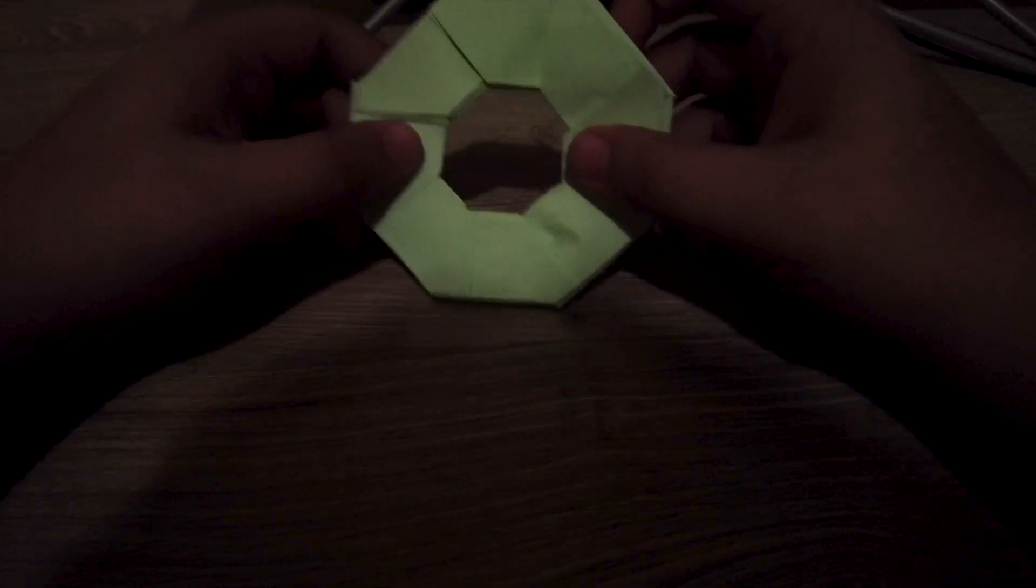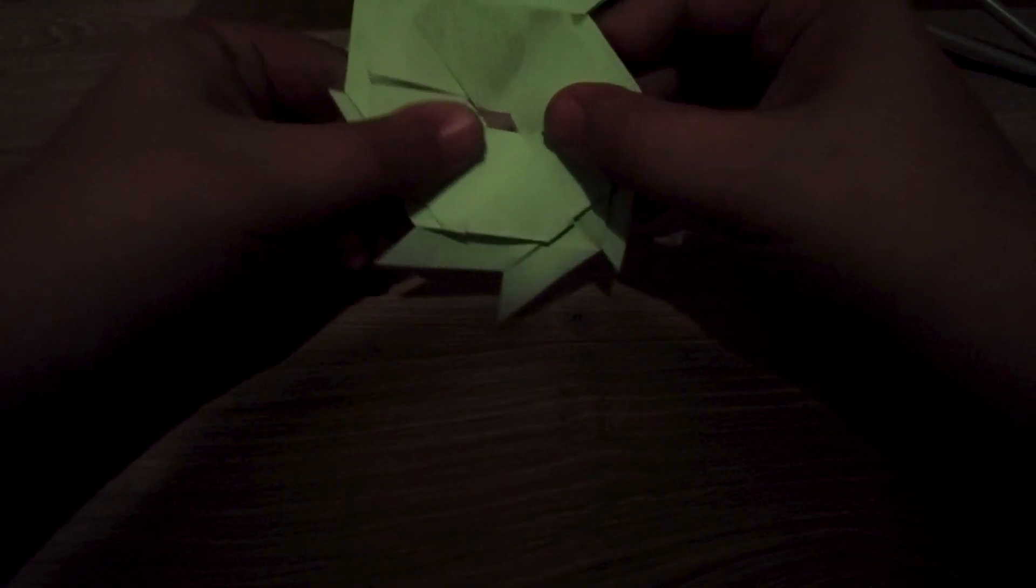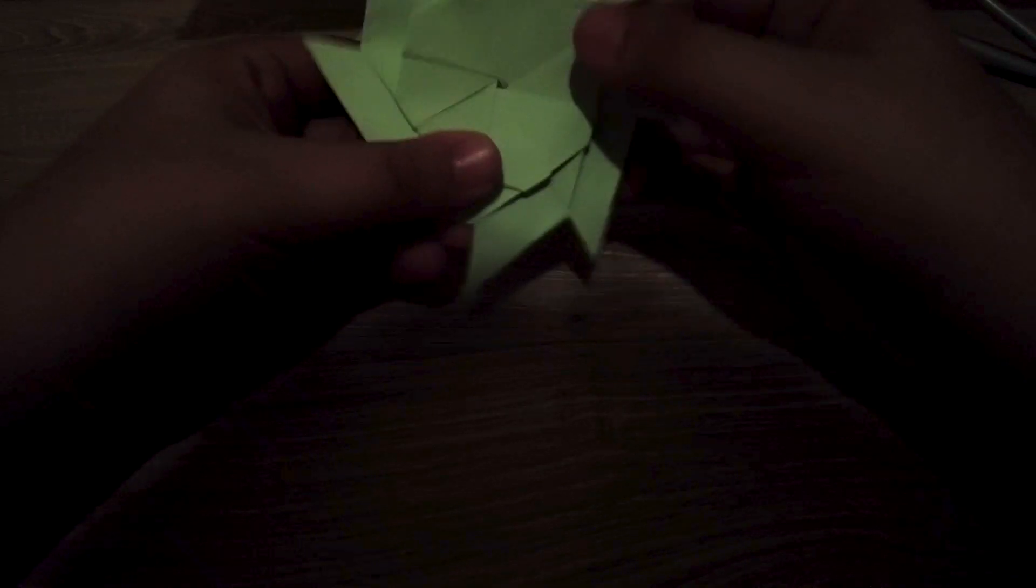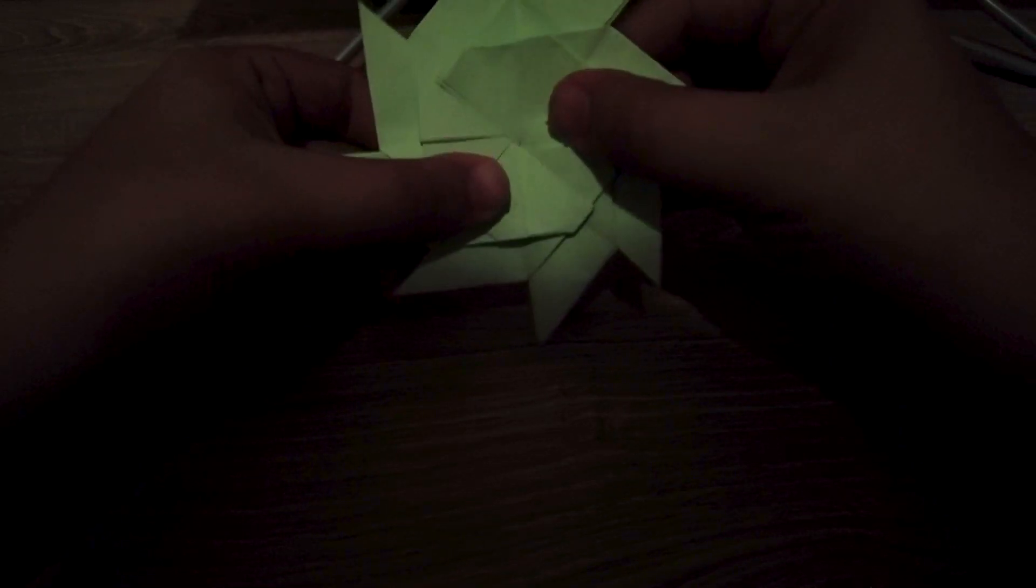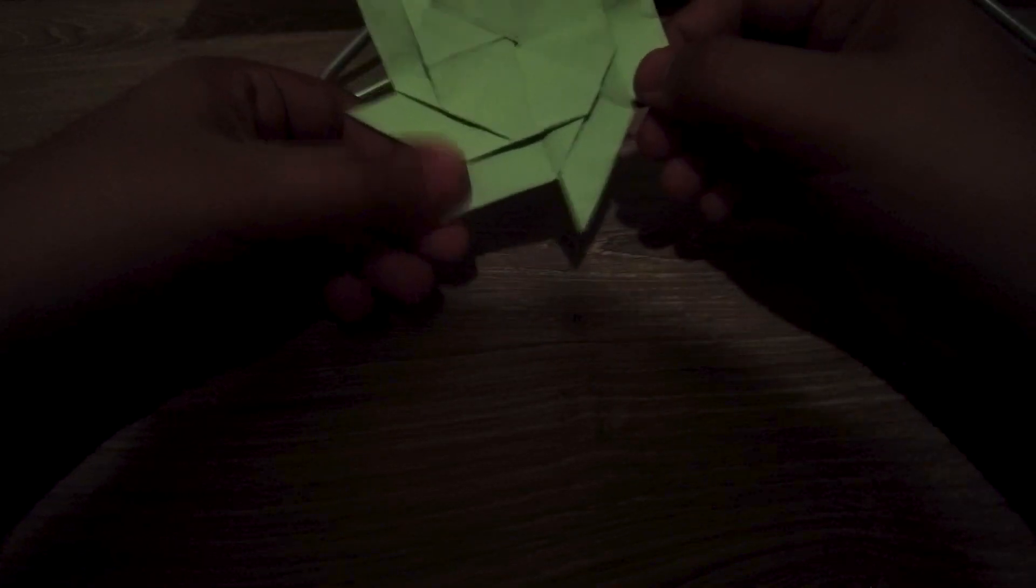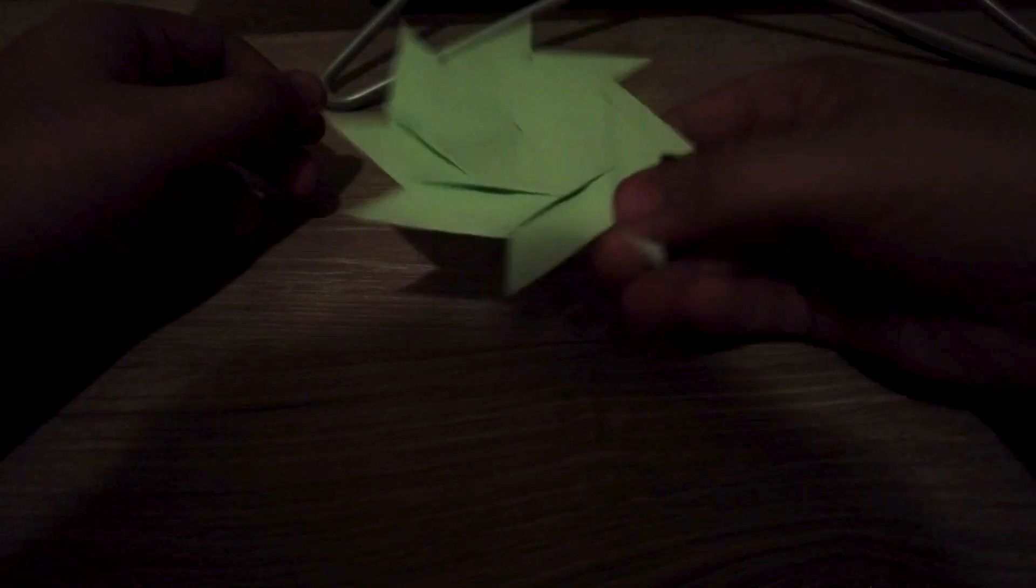Hello everybody, my name is Andrew and today I'm going to show you how to make this awesome transforming ninja star. Let's get started.